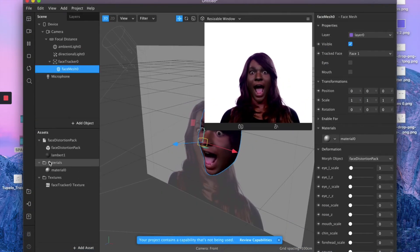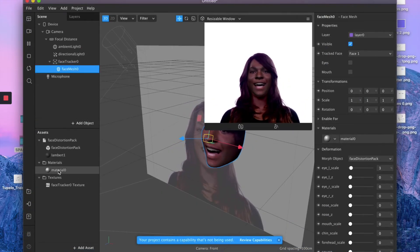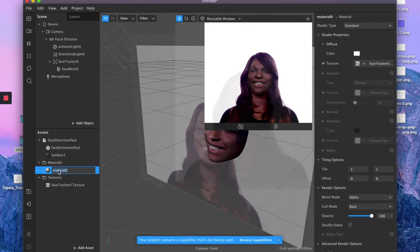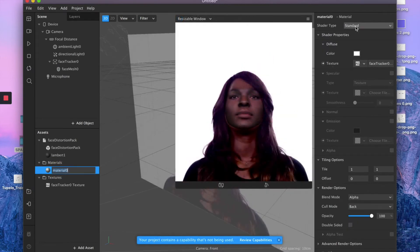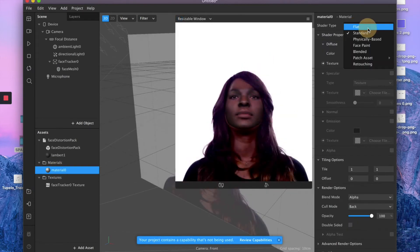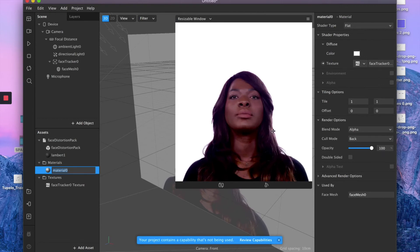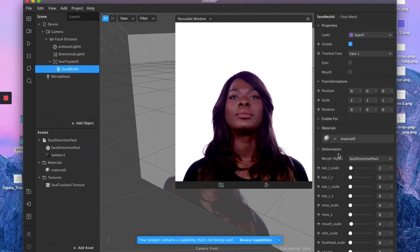And before I forget to mention, make sure you select your face mesh material, which is this one, and make sure the shader type is set to flat. And there we go—this is how you blend your face mesh mask on top of your model face. So this gives us control in terms of facial distortion.